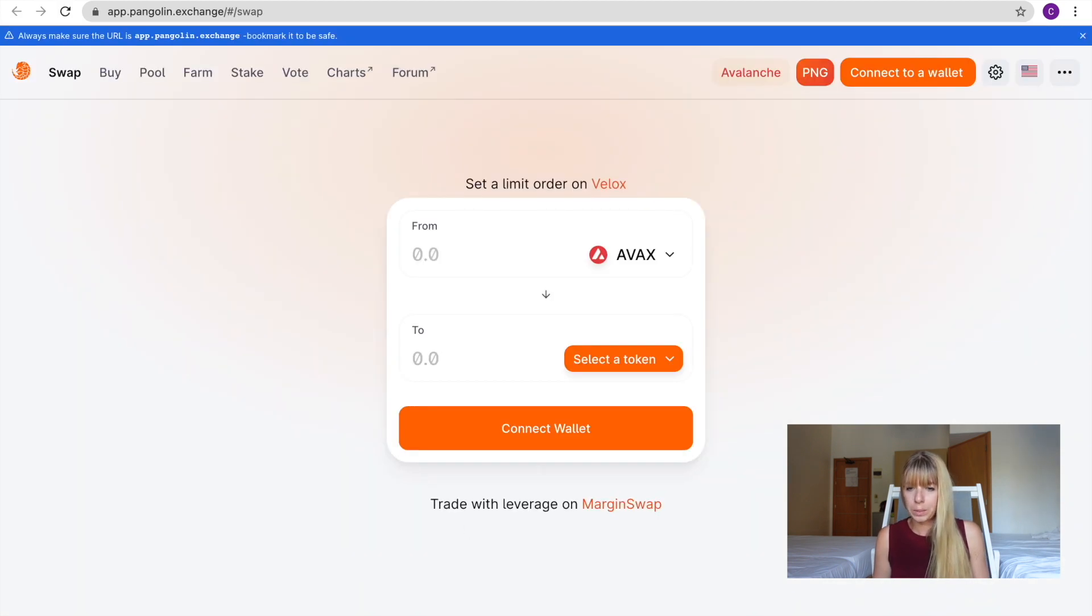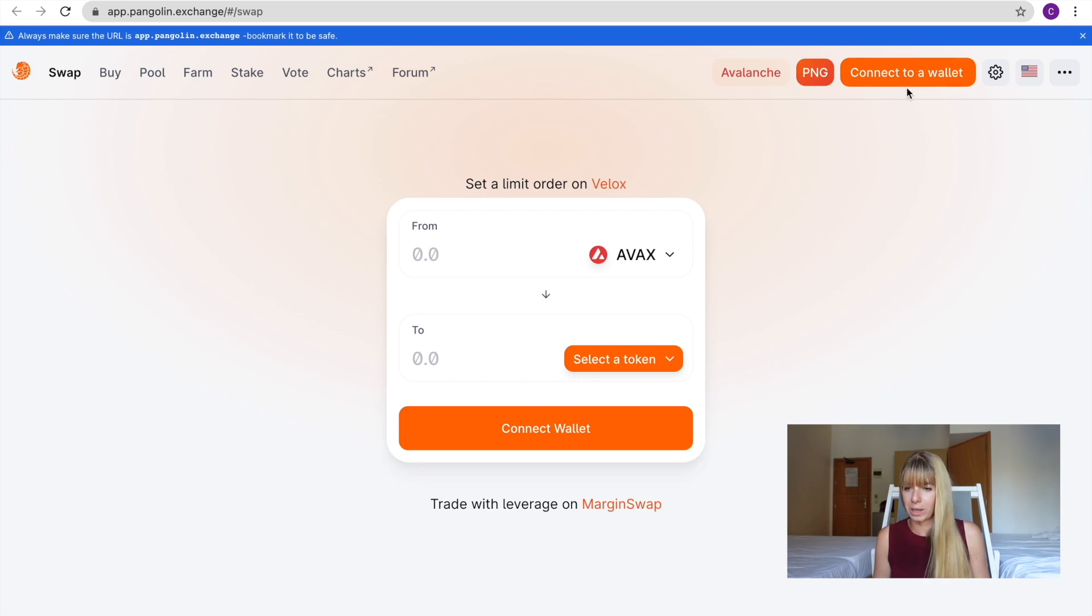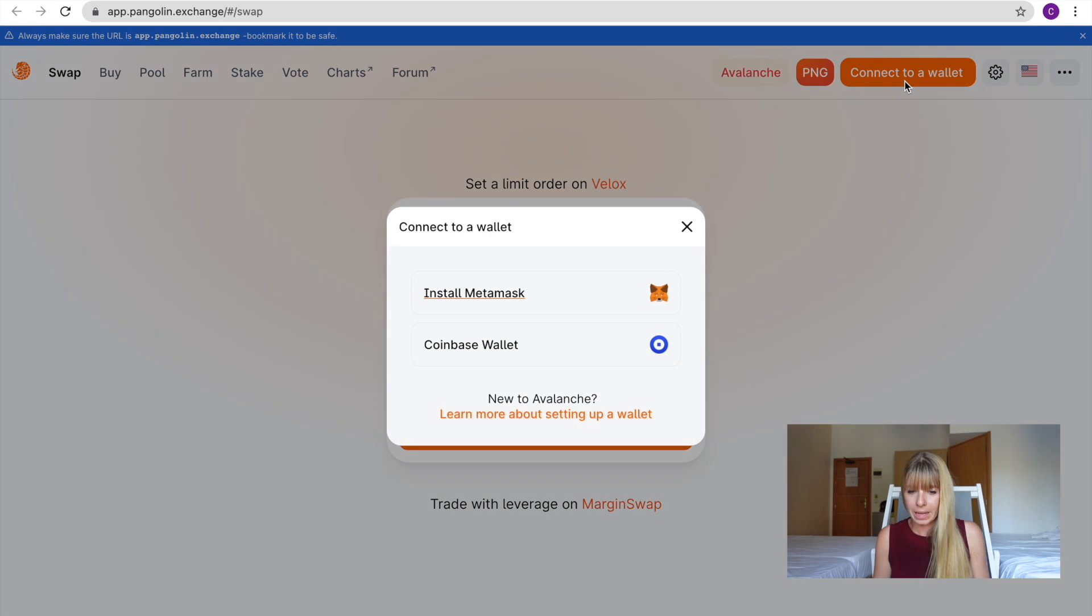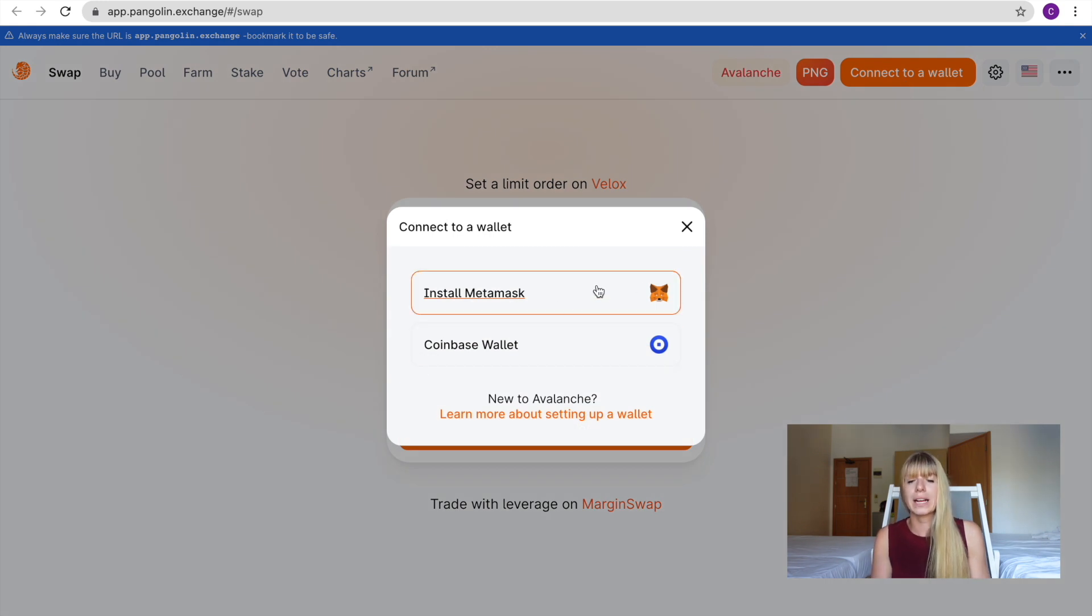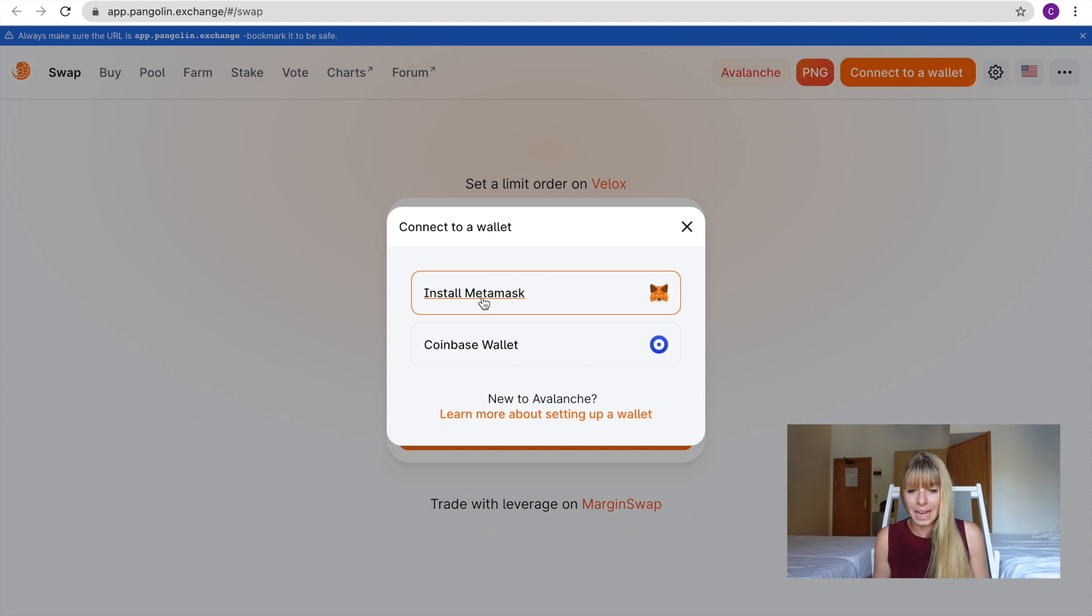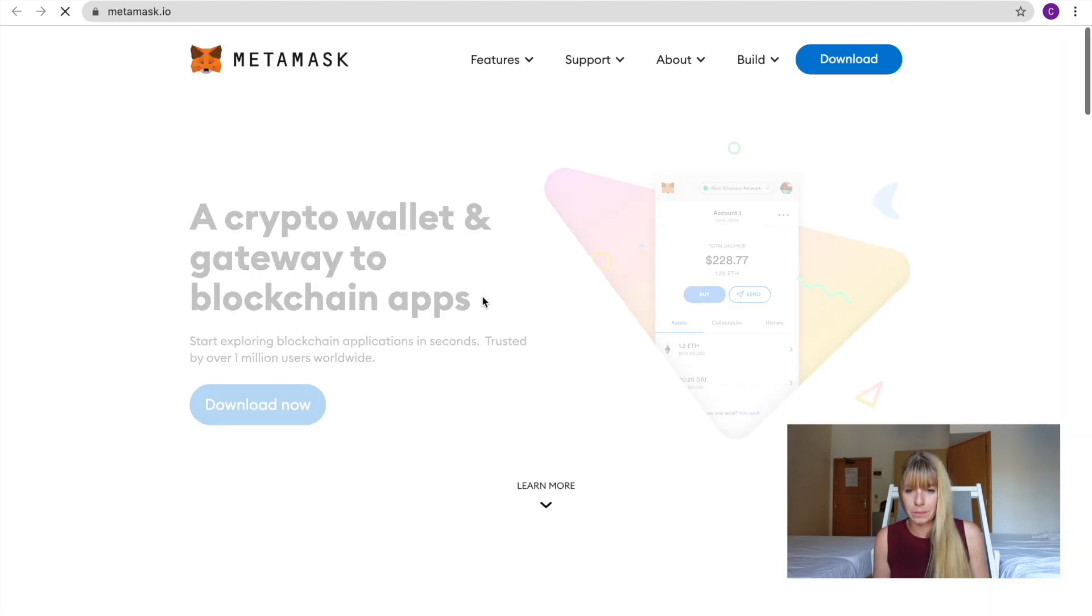So that will open. This is what it looks like. And then you see on the top right, it says Connect to a Wallet. So you click on that and you have two options. So you want to connect it to your MetaMask wallet and we don't have that yet. So we'll click on Install MetaMask.